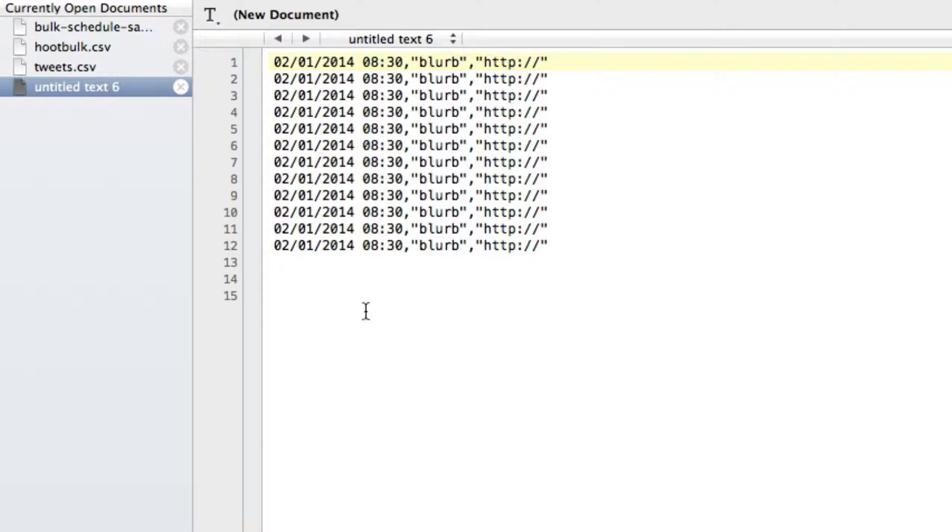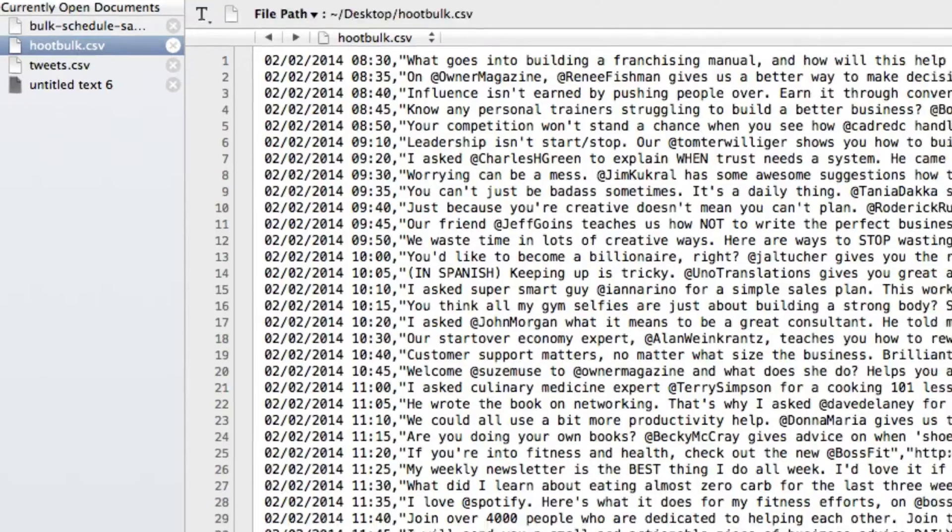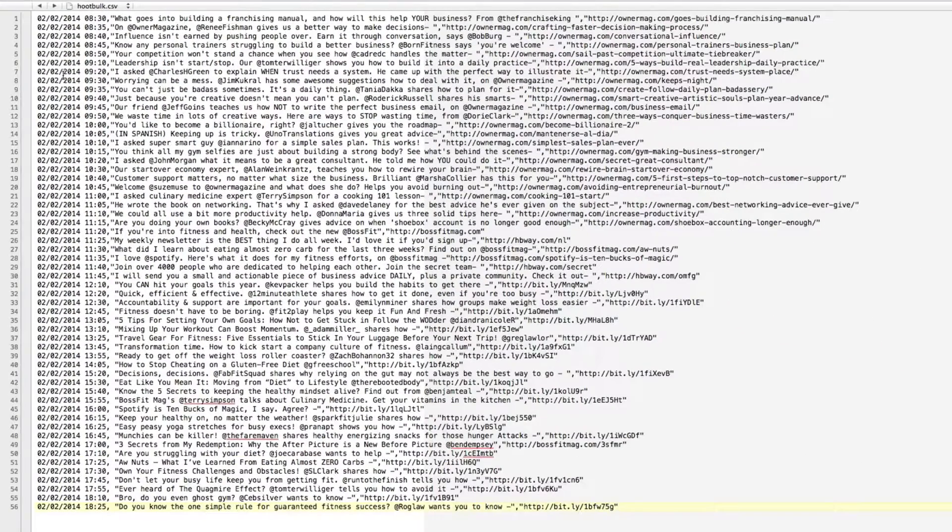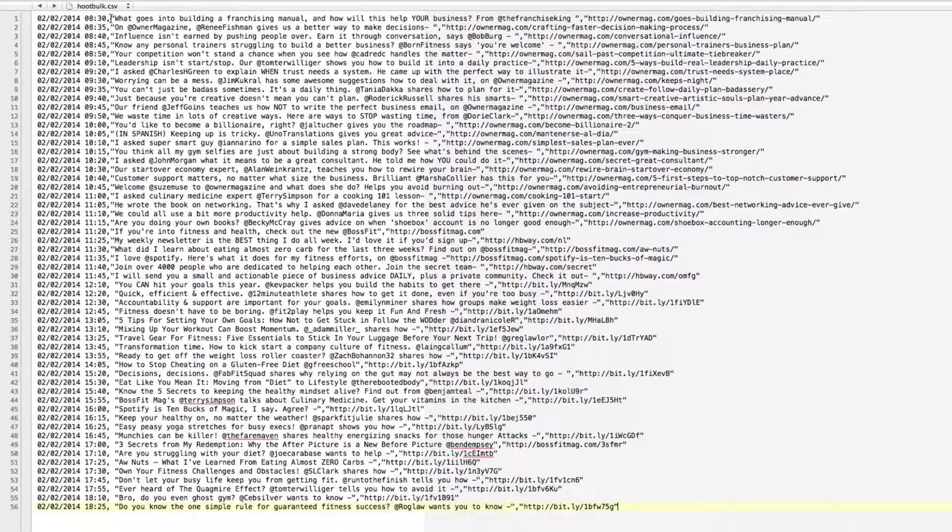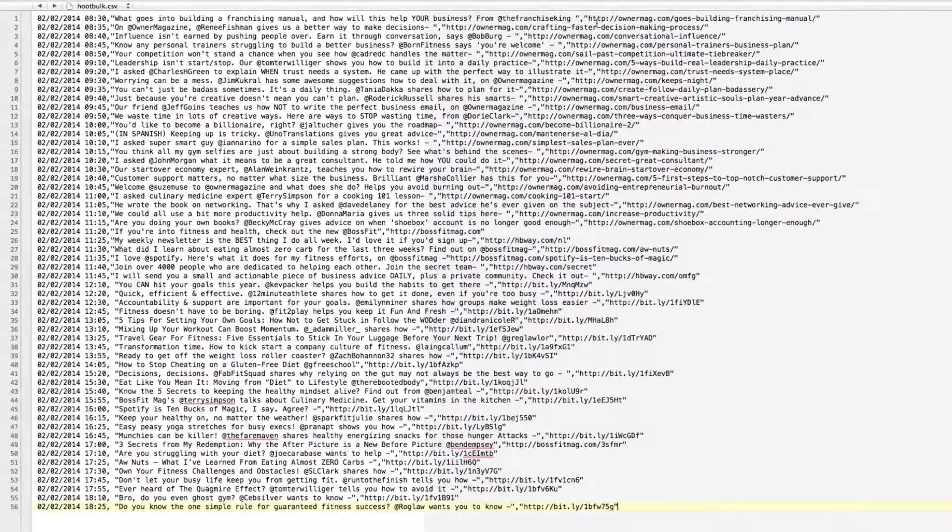And so you just put a bunch of those together in a row, and you get something where you can bulk upload. So when I finish filling mine out for a day, it looks like this, and this is the date and time, the tweet information that'll show up in the tweet, and then the link.